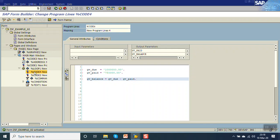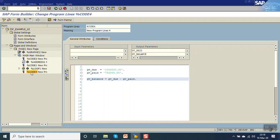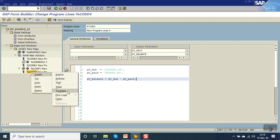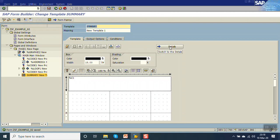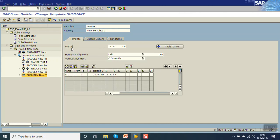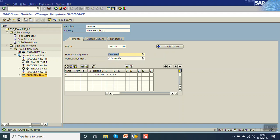Now we will create a template. Right-click here, then Create > Template. Give the heading as 'Summary'. We can either create rows and columns by selecting the line, or go to details. In the details, we can set the overall width of the template — let's set it as 120 mm — and the alignment as center.